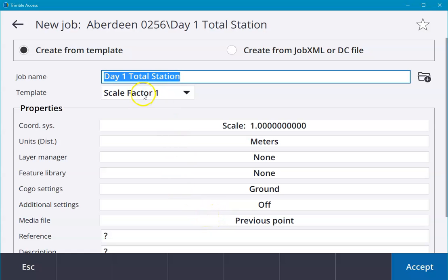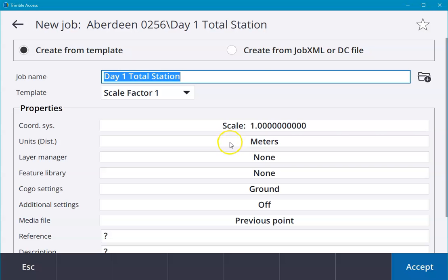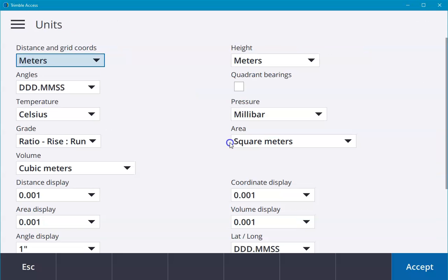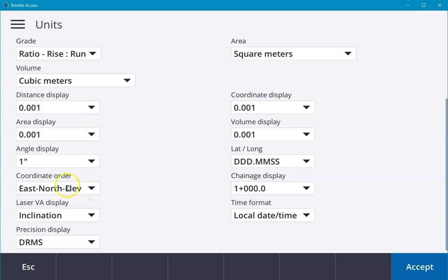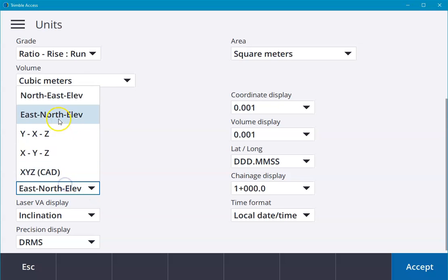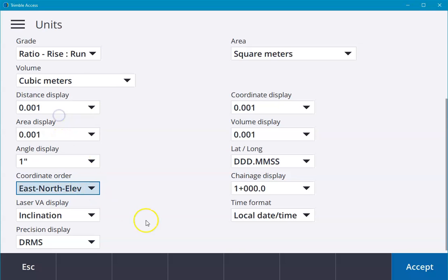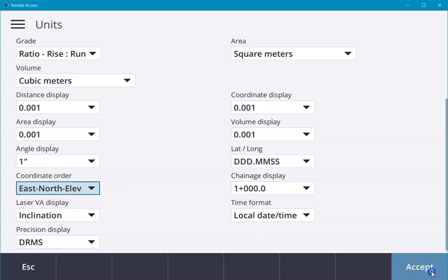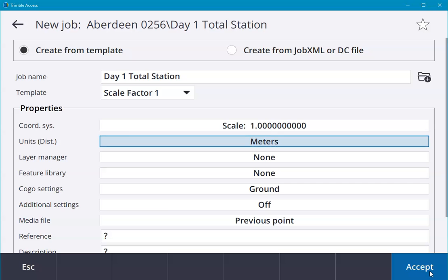If I choose Scale Factor 1 for a total station, we can see the scale factor is set to 1. It's a coordinate system. In units there is importance. There are many important settings, but one critical setting is the coordinate order. If we're reading in CSV files, it's important that this coordinate order matches the coordinate order within the CSV file.